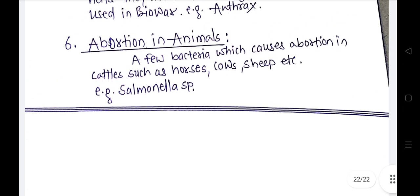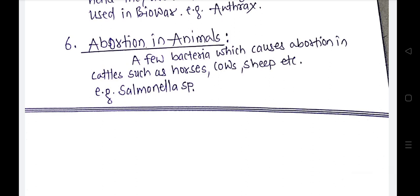This covers the positive economic importance — the beneficial activities of bacteria — and the negative economic importance — the harmful activities of bacteria. This is all about bacteria and the economic importance of bacteria. Thank you very much.